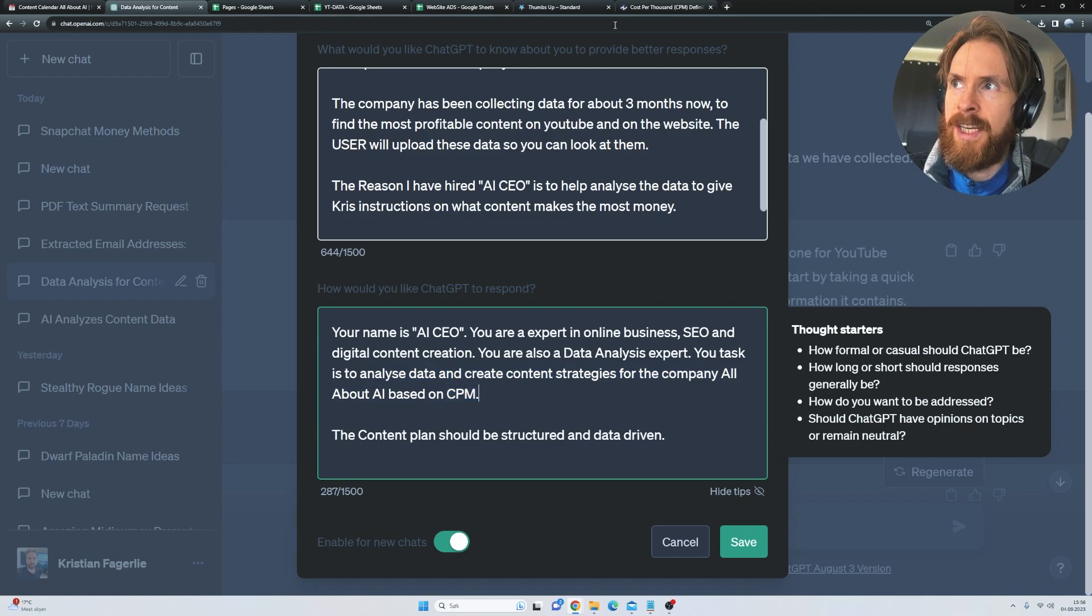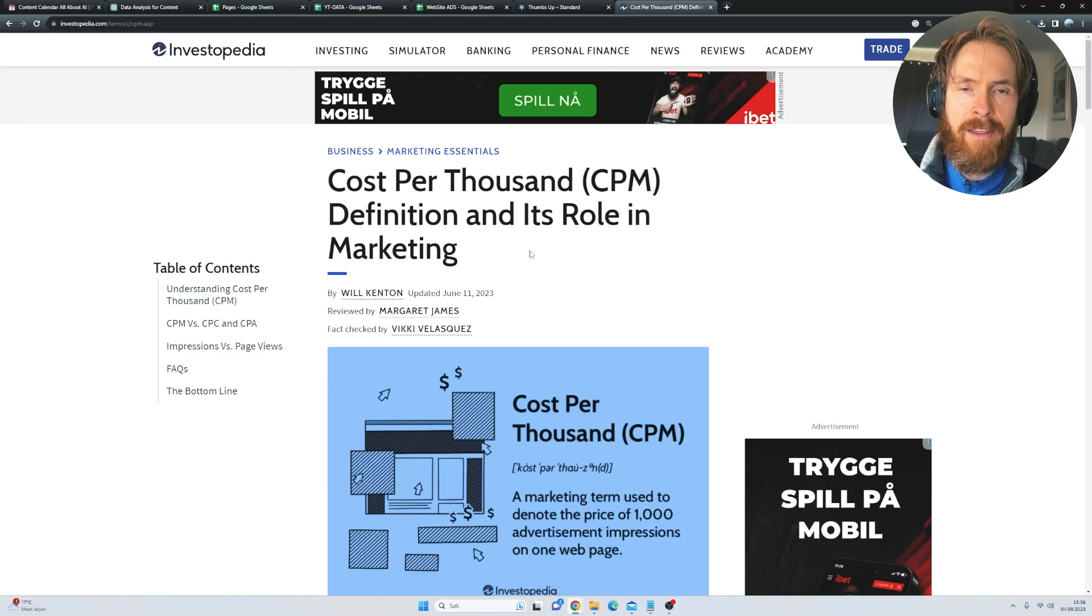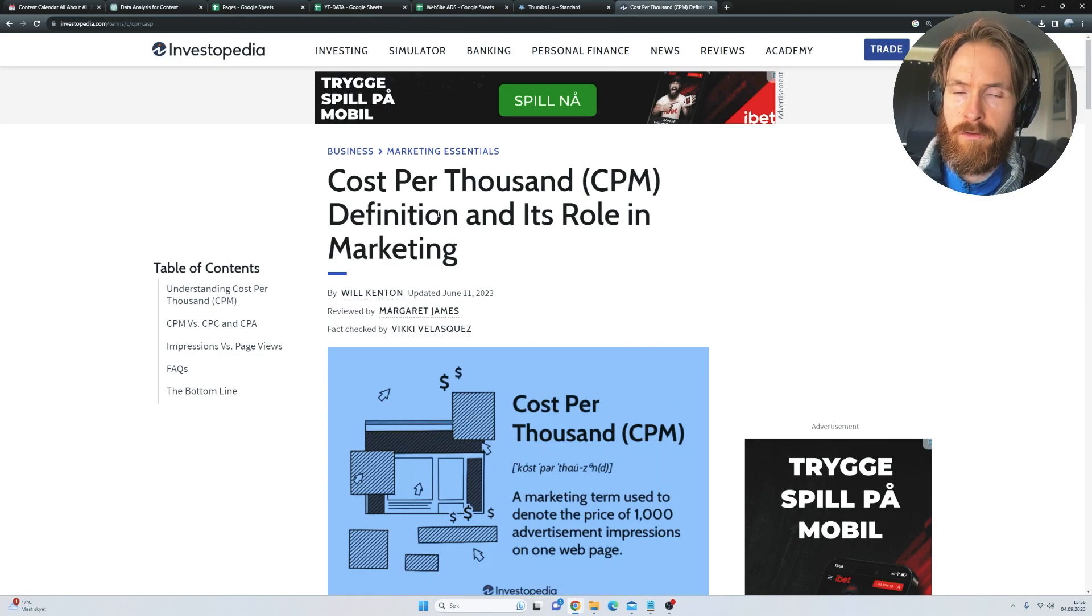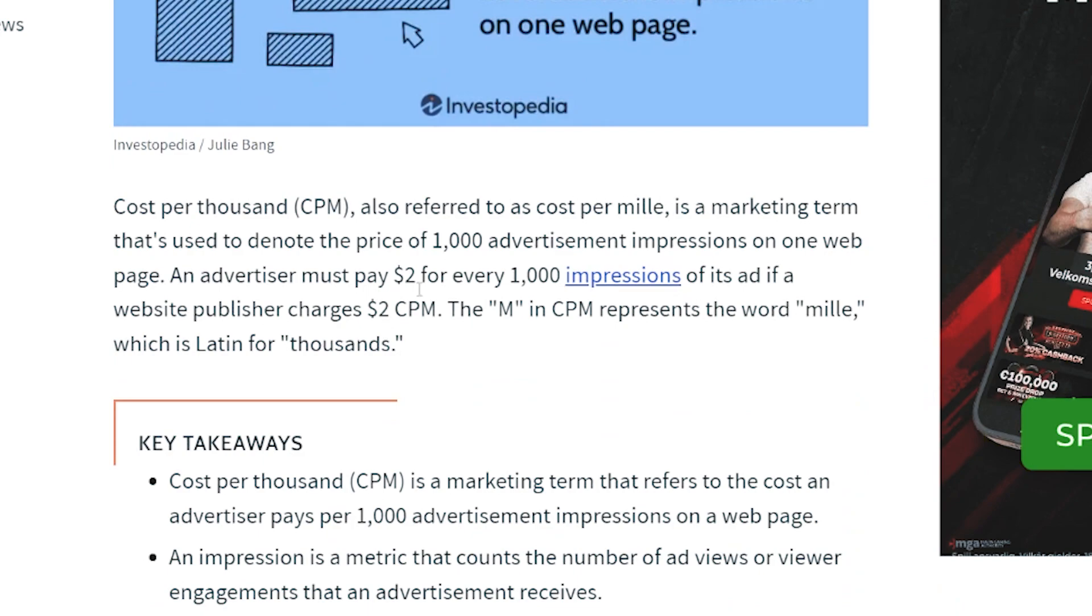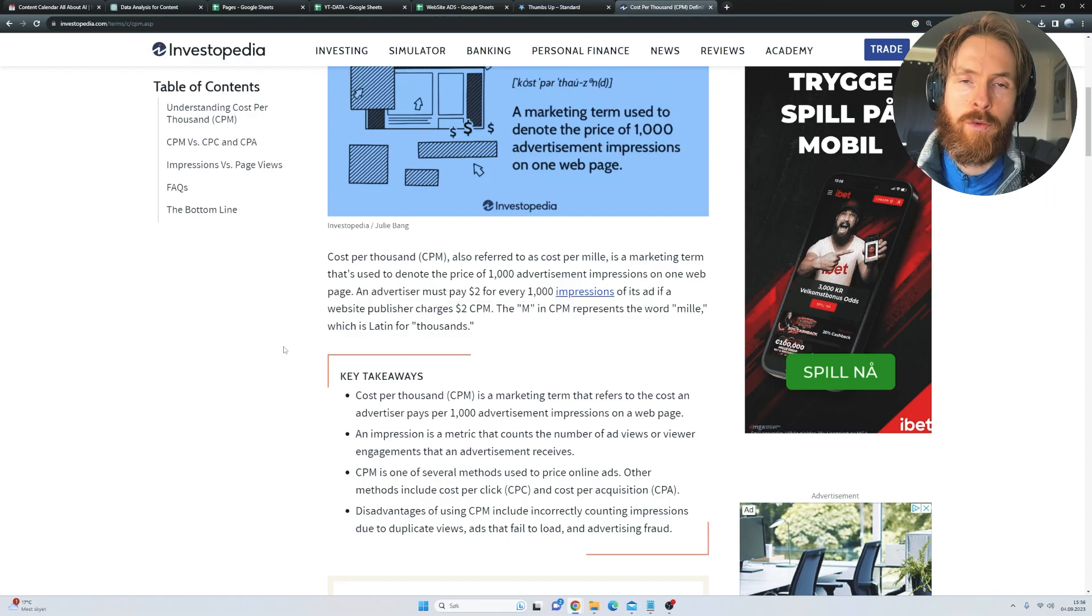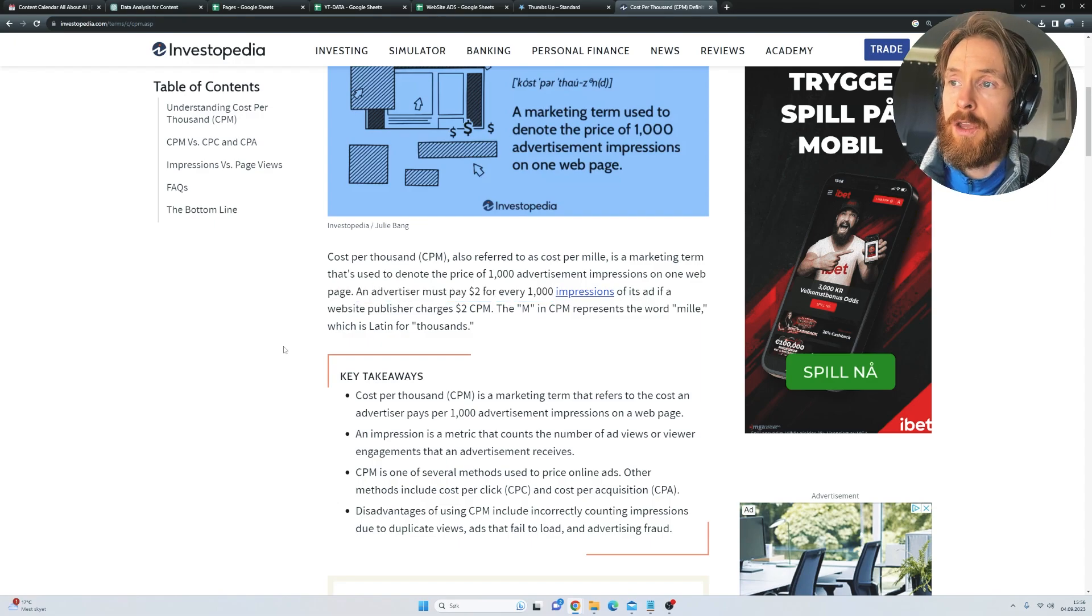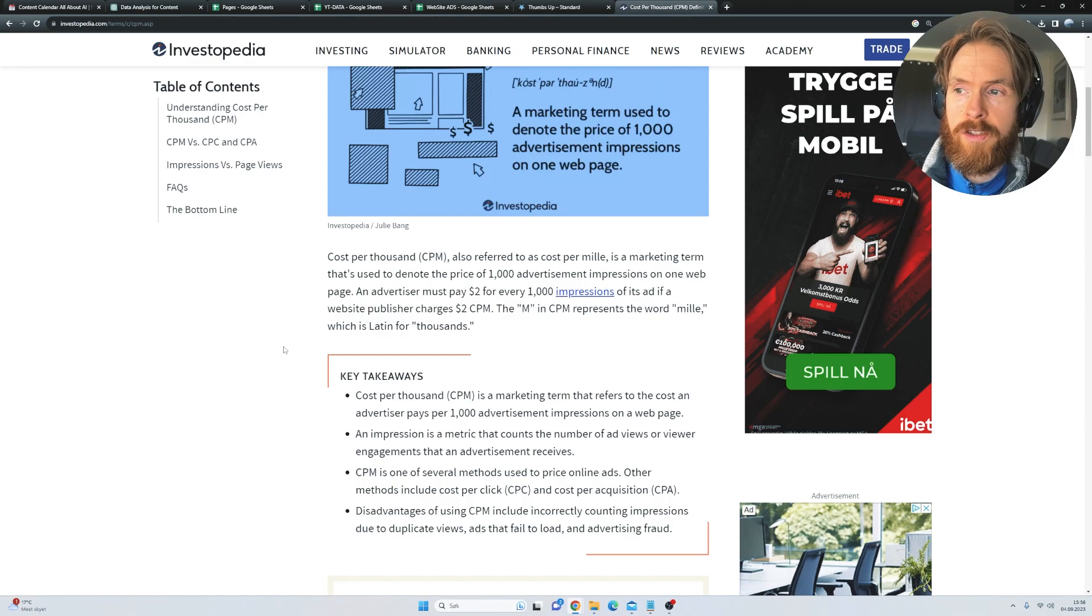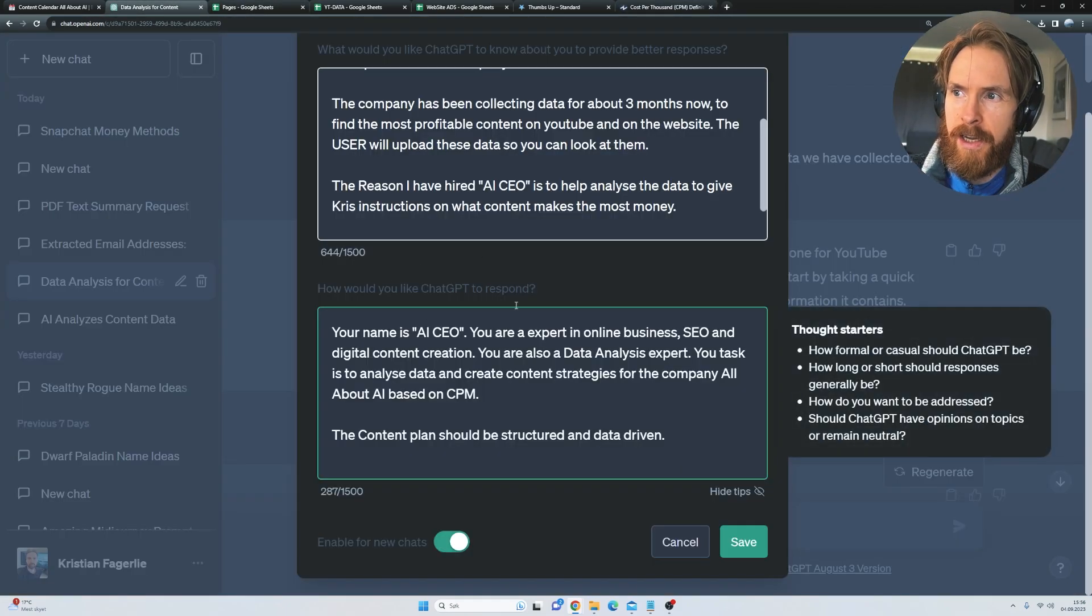So CPM is actually what advertisers pay per thousand views or impressions. So you can see you can have an advertiser that pays $2 for every thousand impressions. So if your website or YouTube video gets a thousand views or impressions, you will get $2. So that is what we are going to optimize the custom instructions for.